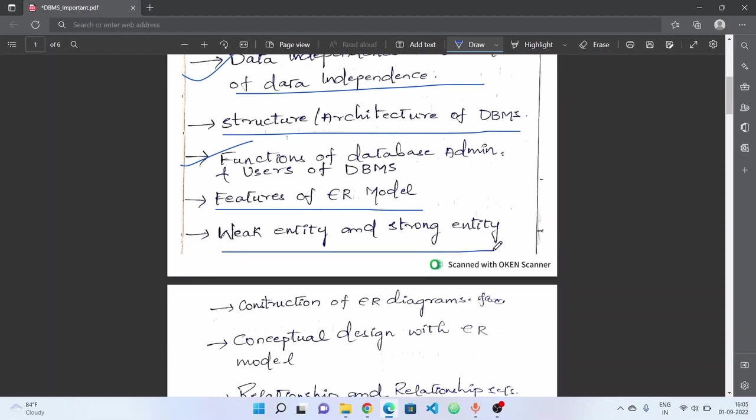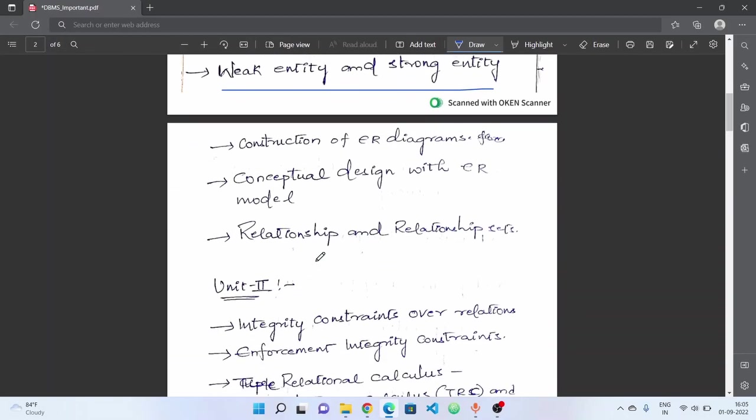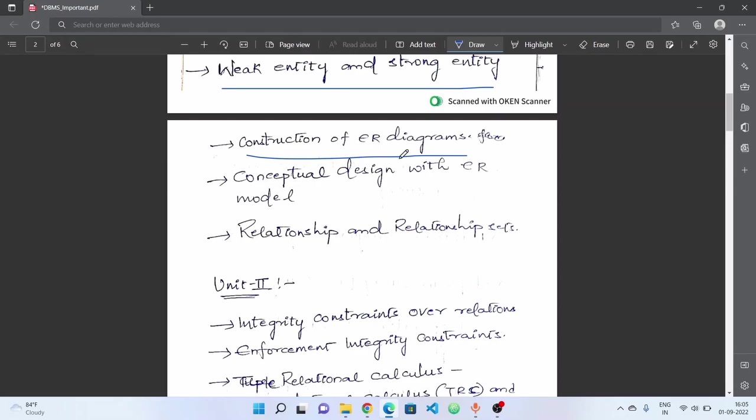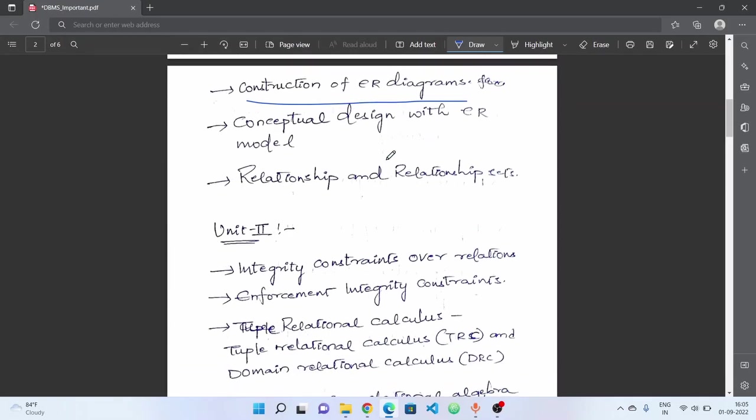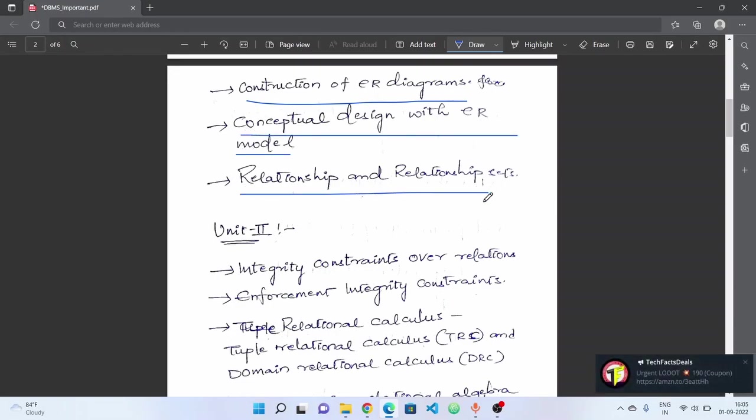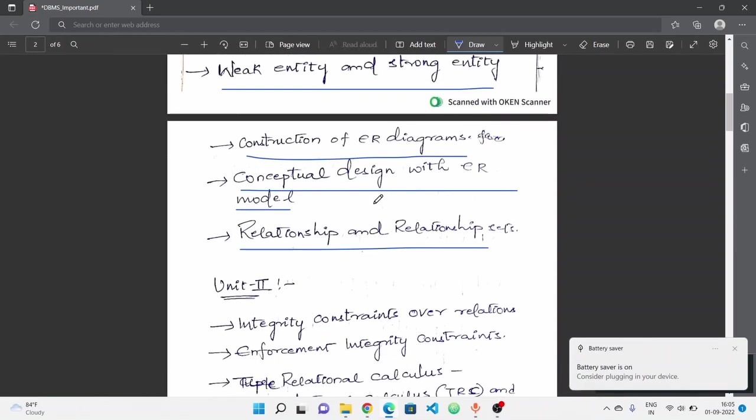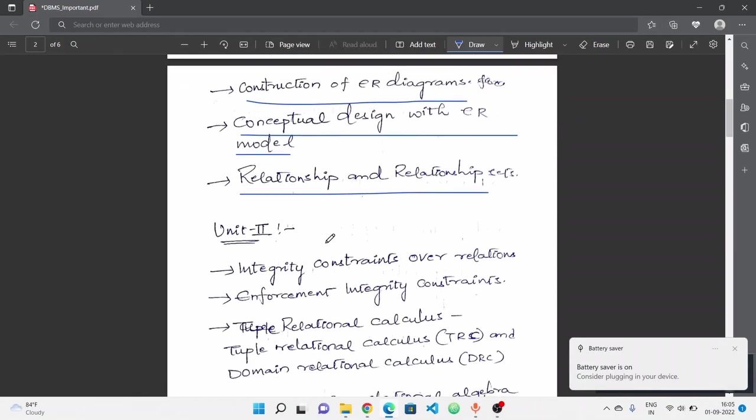Next, entity, weak entity and strong entity sets. Next, construction of ER diagrams. There are various situations where ER diagrams are constructed. For example, university database - in university database, you need to construct the ER diagram. For example, banking application - you need to check the ER diagram. Next, conceptual design with ER model. Next, final relationship and relationship checks. In this case, you have compulsory choice.